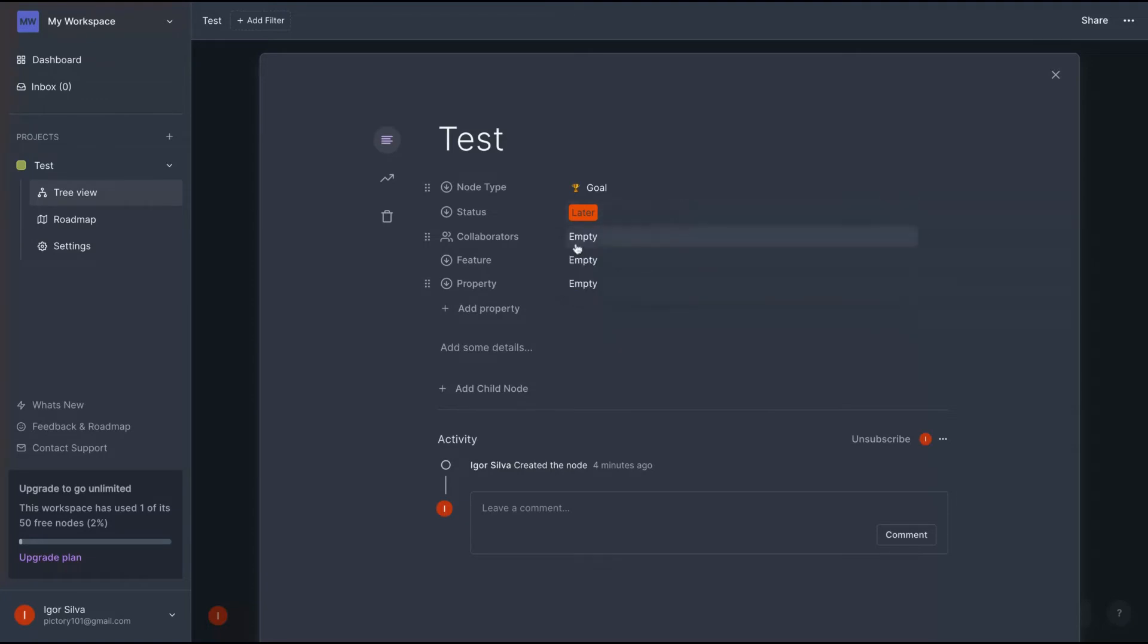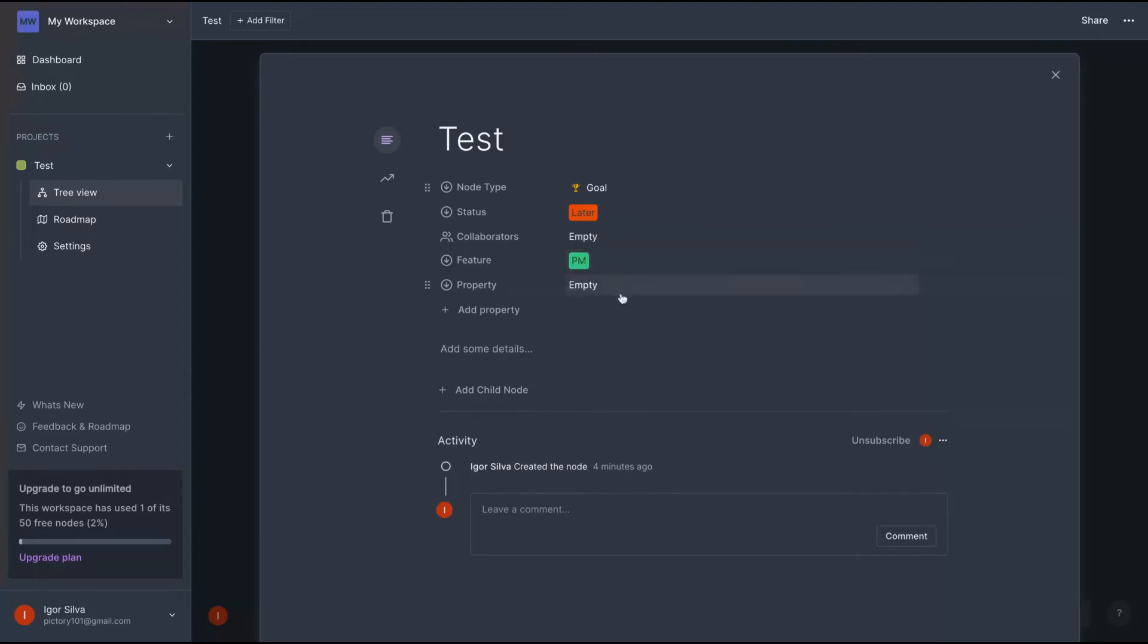And like Notion, it's pretty similar to Notion. If you want to add a new tag, that will be the status, you just add here on feature here and you create your status. On that property here.